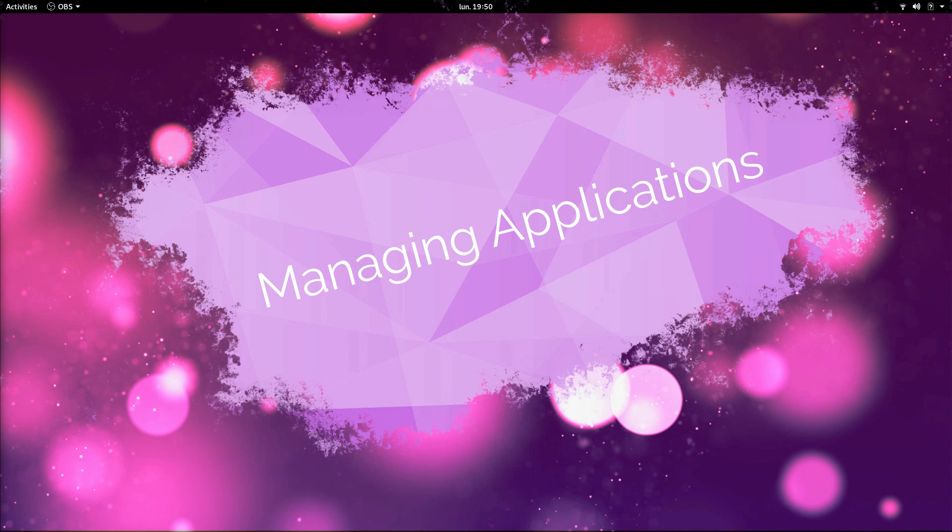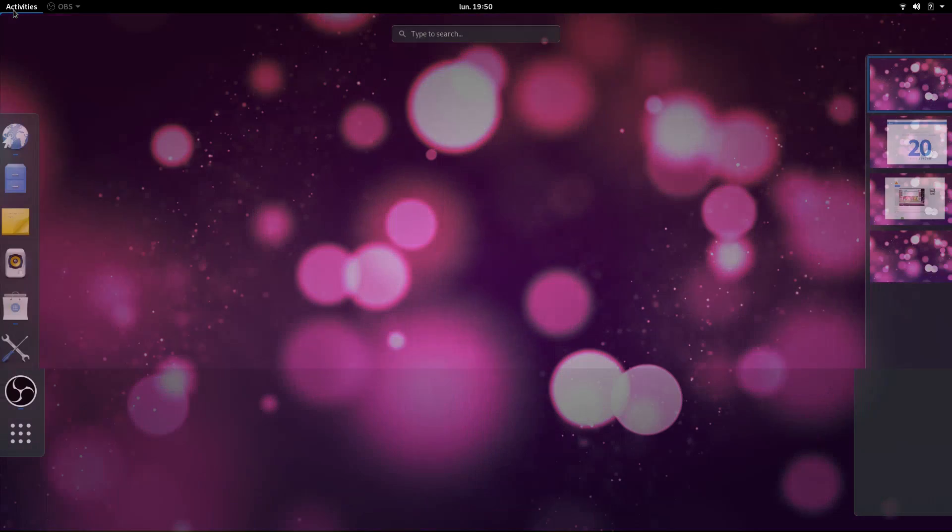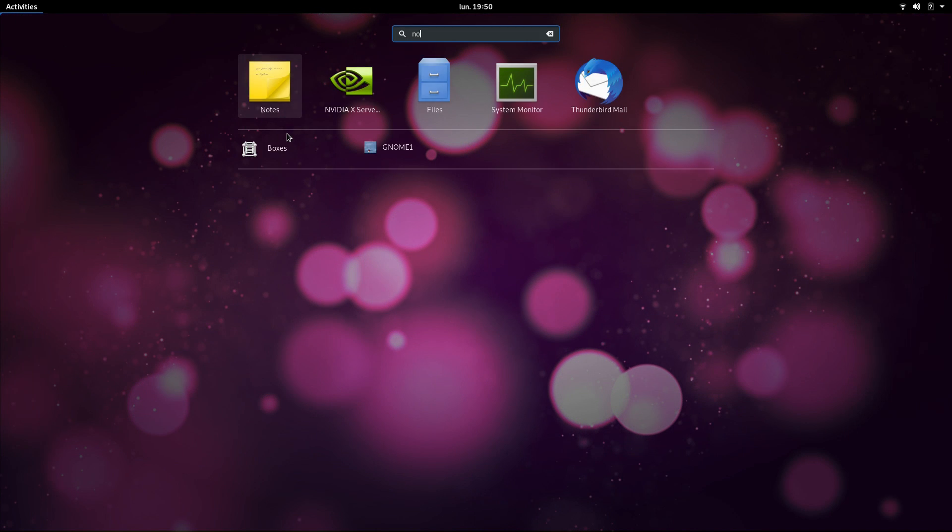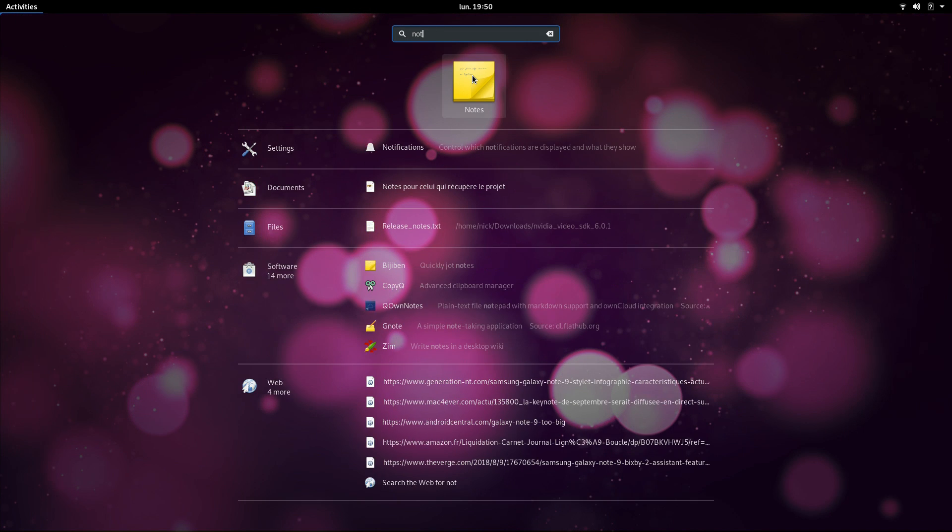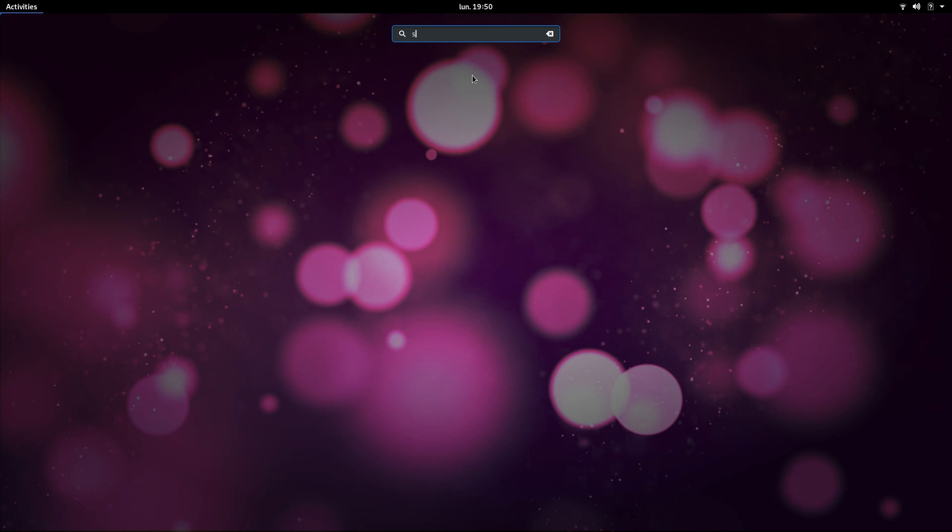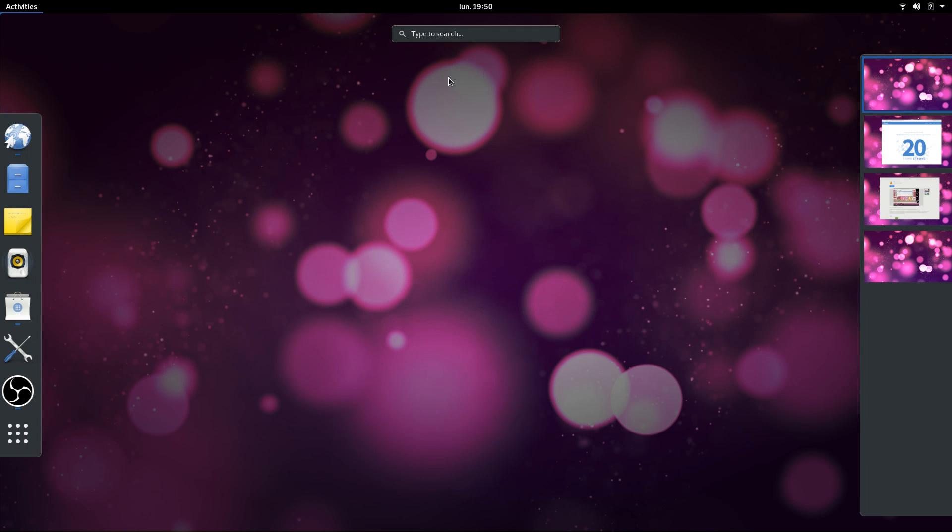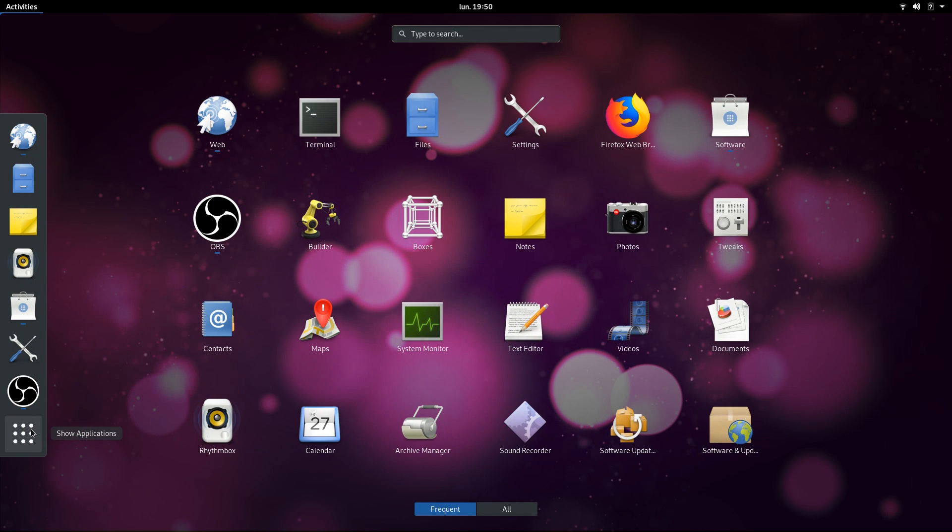Managing applications. Since you don't have a regular menu or dock, how do you start apps? Well, through the Activities, of course. Just click the Activities button or hit the super key. You can either start typing the name of the app you need, open it from the favorites dock that appears on the left side of the screen, or open the All Apps view by clicking the 9 squares icon.